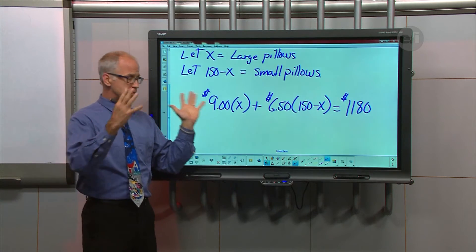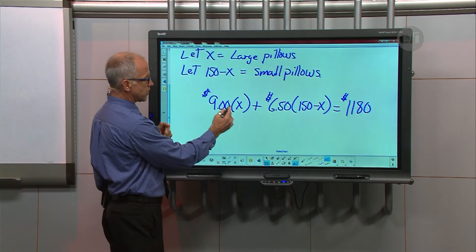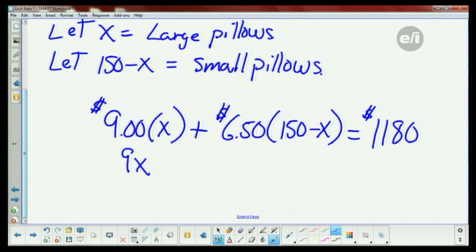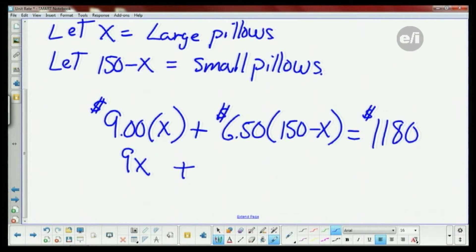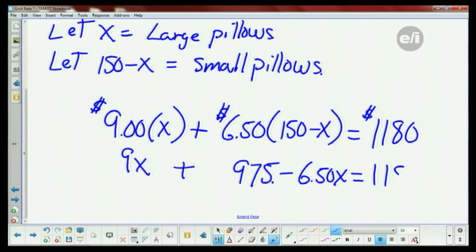Now we just go through it as an algebraic problem. For nine times X I'll drop the decimals since it's a whole number. For the 6.50 term, I'll carry the decimal through. Using my calculator: 150 times 6.5 gives me 975. So I have 9X plus 975 minus 6.50X equals 1180.